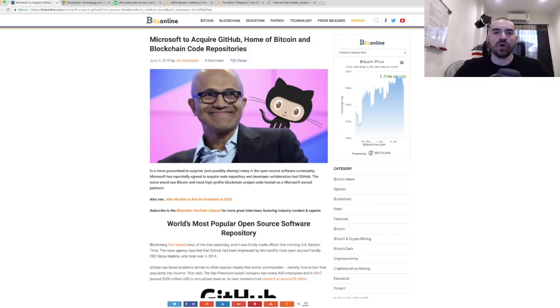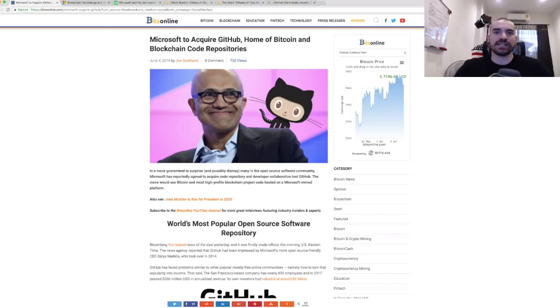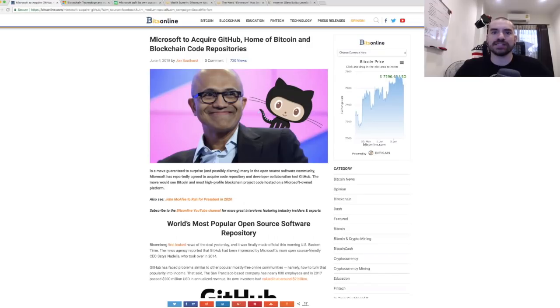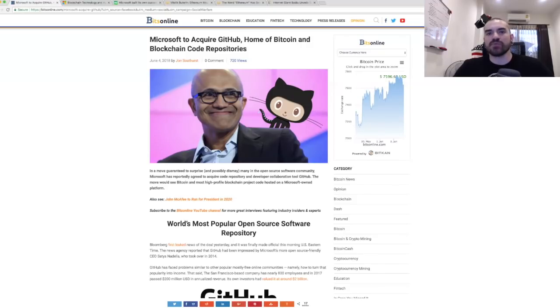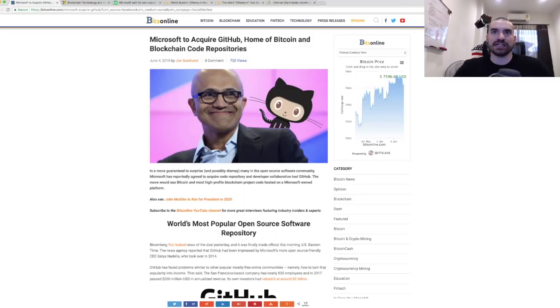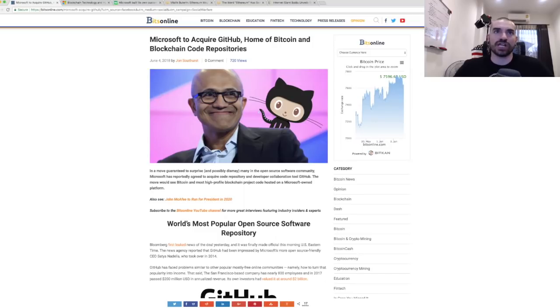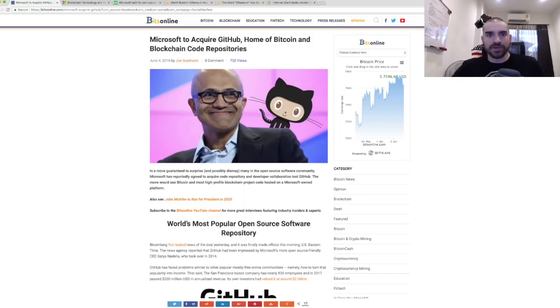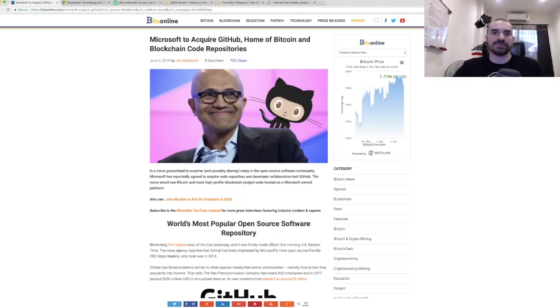Microsoft is going to acquire GitHub. They have not finalized the deal yet from what I understand, but the news has been broken and it has been confirmed that indeed Microsoft is going to acquire GitHub, which is the home of Bitcoin and blockchain code repositories.